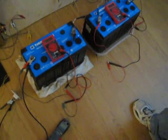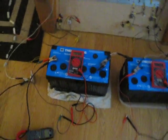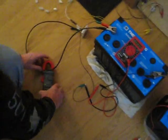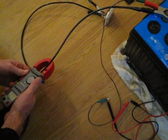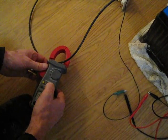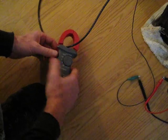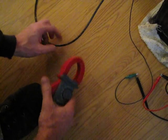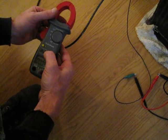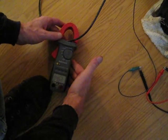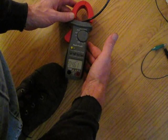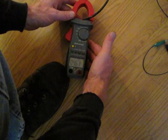We'll get ready to check the amp draw here and see what we got. Amp draw is 4.61, 4.62.